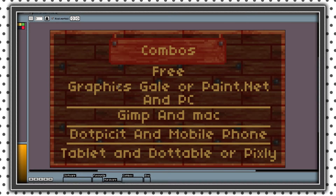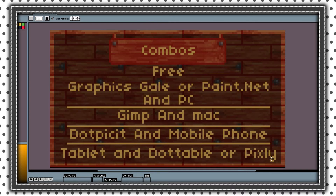These are free combos. For PC, GraphicScale or Paint.net are the best. For Mac, GIMP is the best. For any mobile phone, .pict is the best in my opinion. And for tablet, .pict is really good as well.